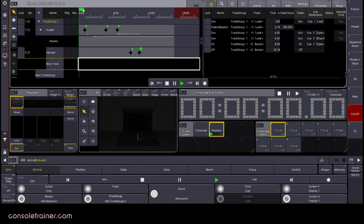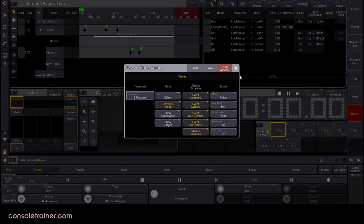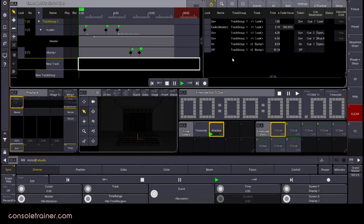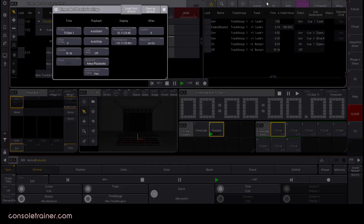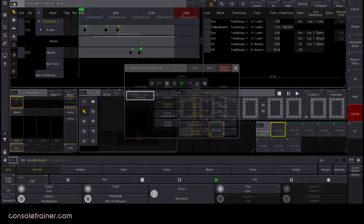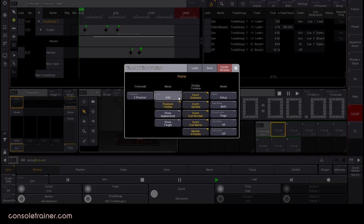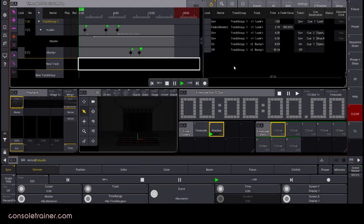There are two settings options within our timecode window. One is the timecode window settings, which is for the window itself, not to be confused with the other settings option which is for the timecode show you're currently working with. In the timecode window settings, we already used the first option to select which show we're working with. In the second column, the tool option will toggle us through the different tool options from the left side of the window.